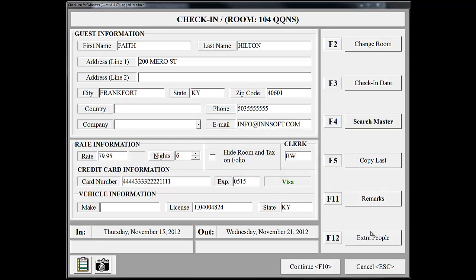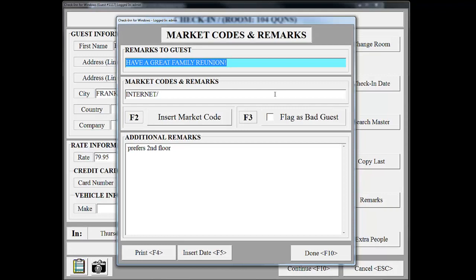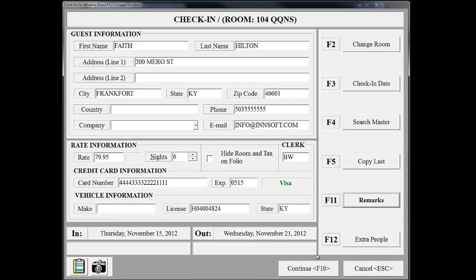One very important feature that we recommend using is the Remarks screen. Click Remarks in the bottom right corner. This information was previously filled out when we created the reservation; however, if this were a walk-in guest, you could fill out the information here. The Remarks to Guests field allows us to place a brief remark to the customer that will print on their folio — for instance, if Faith Hilton mentioned she's in town for a family reunion, we could type a small note here. The Market Code section is very important for a business; this will allow you to easily track where your revenue comes from. Faith Hilton mentioned that she found our property on the Internet, so we decided to go ahead and enter the Market Code for Internet. The Additional Remarks section is for internal use only — the guest will not see these. We are now finished entering the guest information, so click Continue.